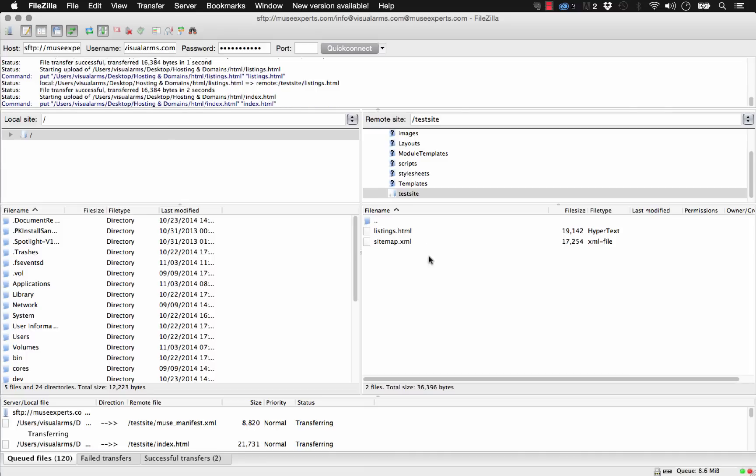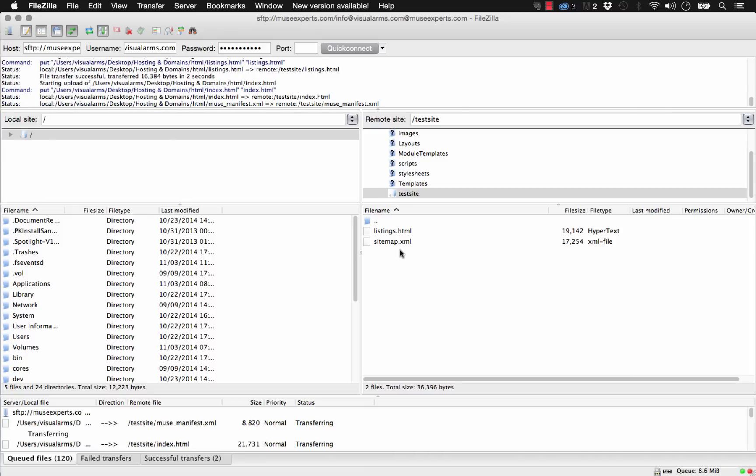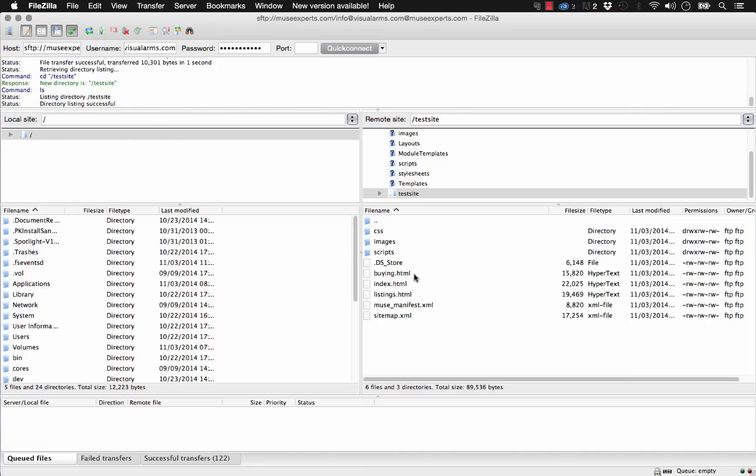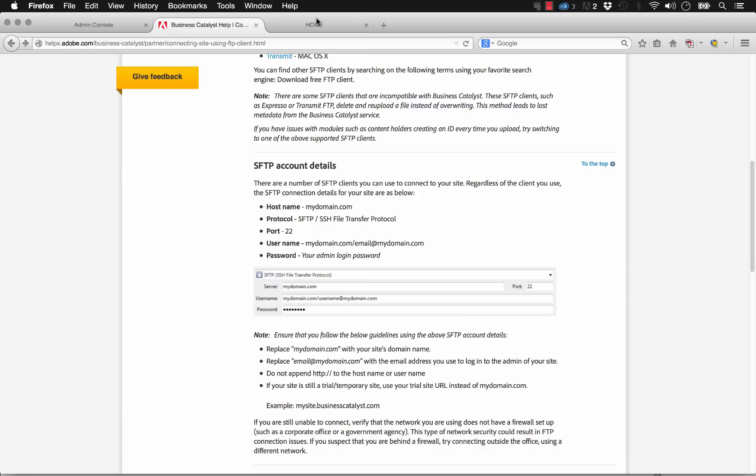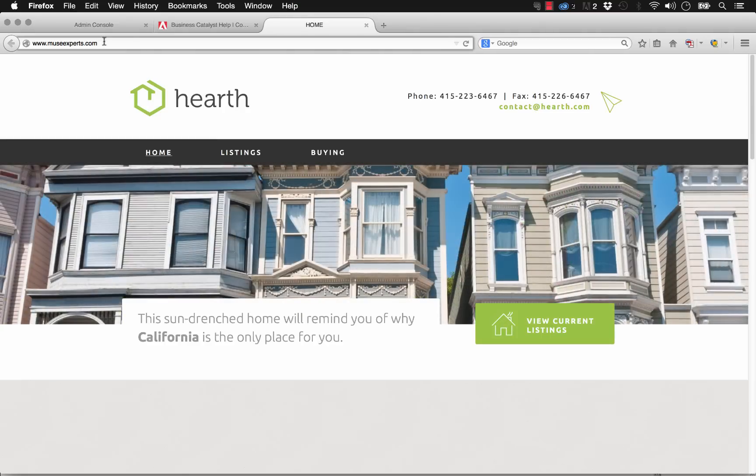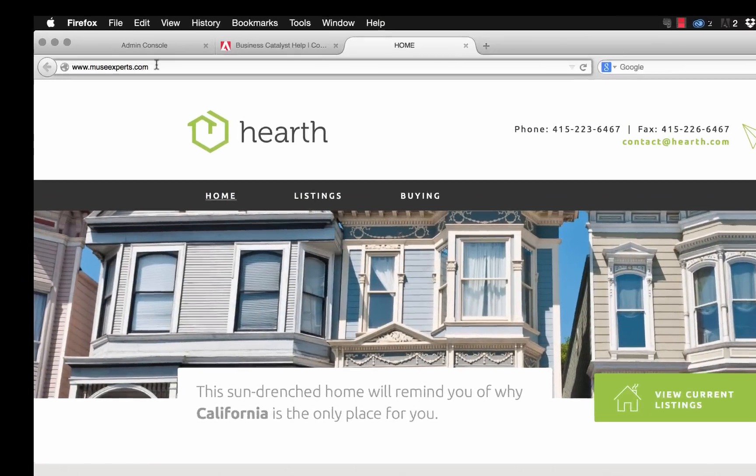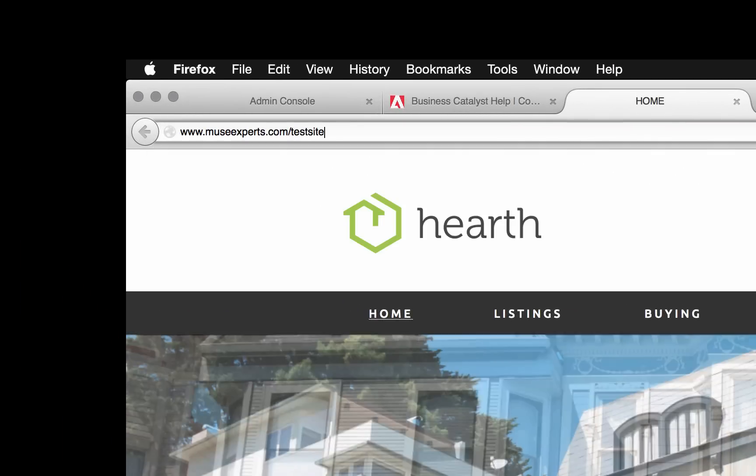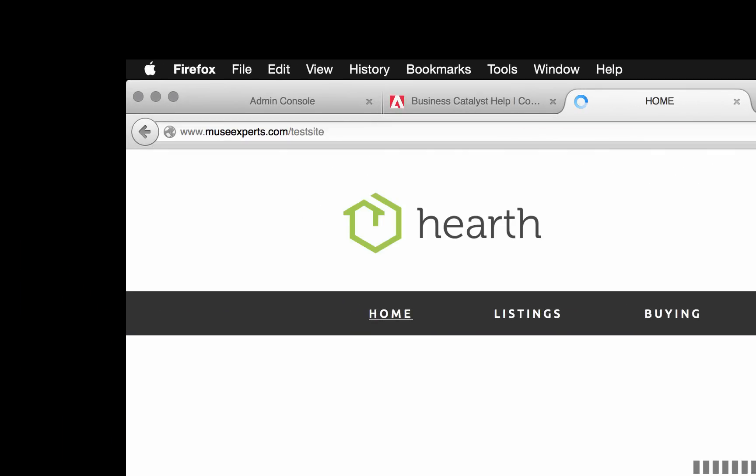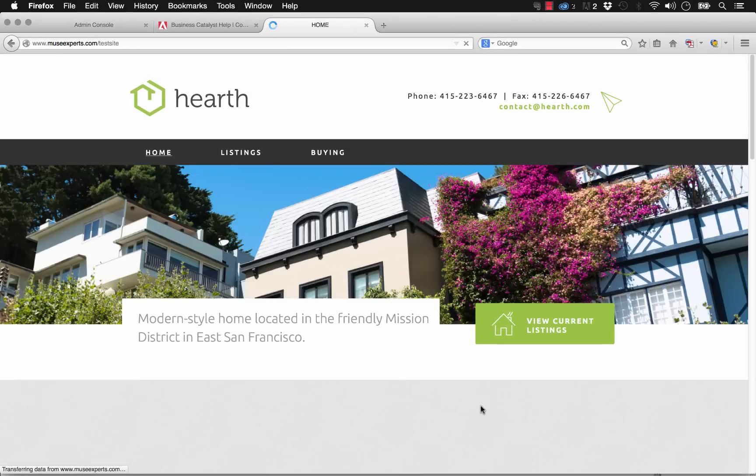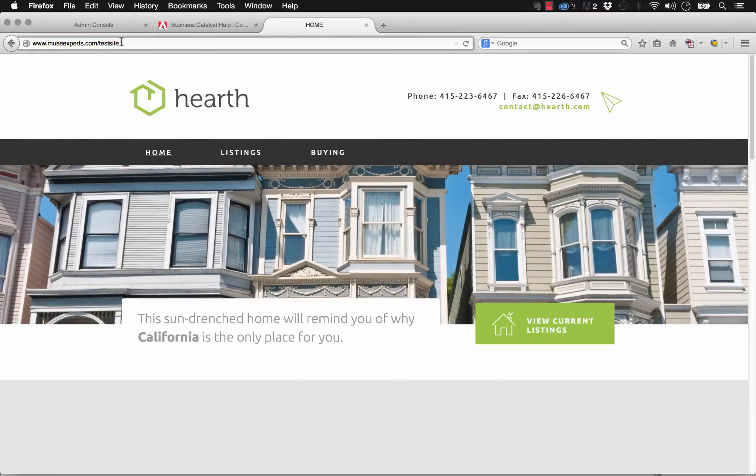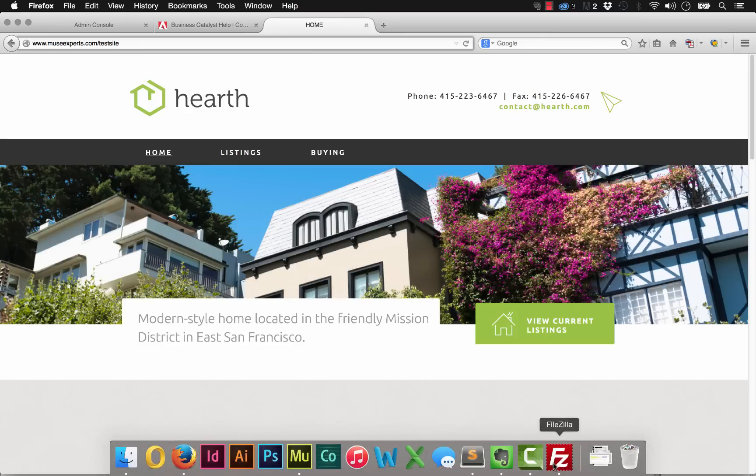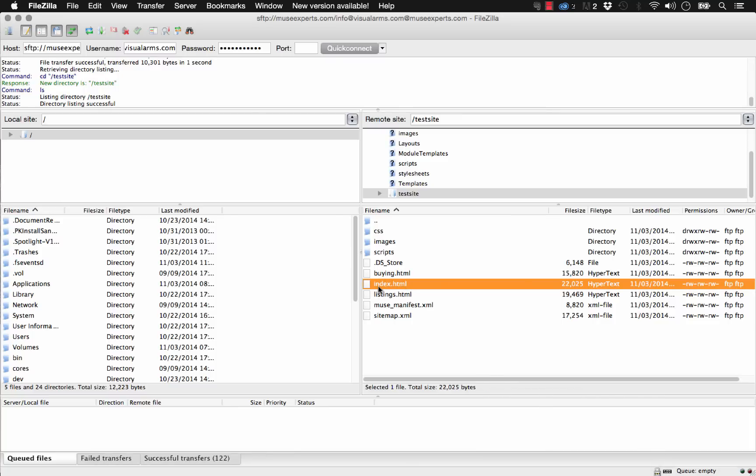This is really similar to just working in your finder window or explorer window. So FileZilla has successfully uploaded the entire site to this folder called test site. Now, let me go on the web and show you what this means. So we've got museexperts.com here. But if we put a slash and we go test site like that and we just hit enter, you can see that it loads the website again from scratch as if it's the homepage. And so what this means is you could upload a totally different site to this folder and have it just kind of live on this little link.